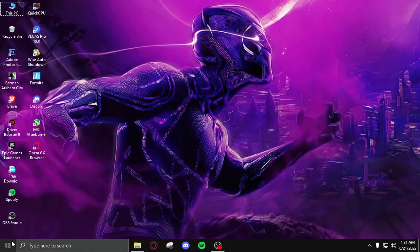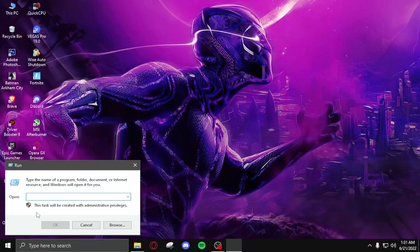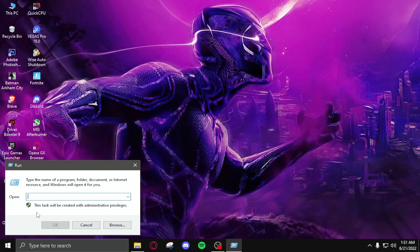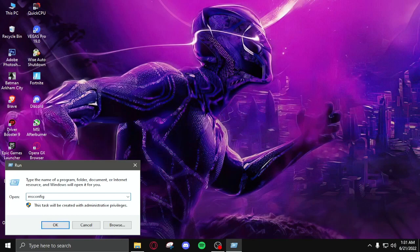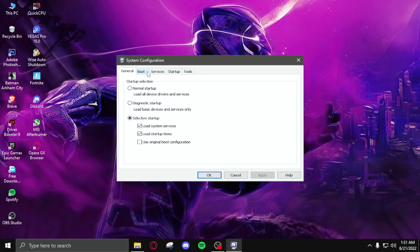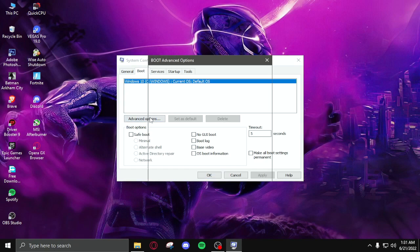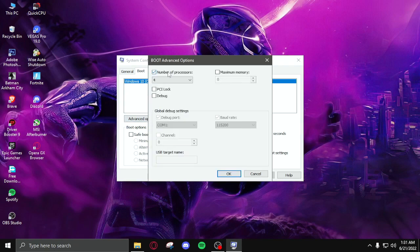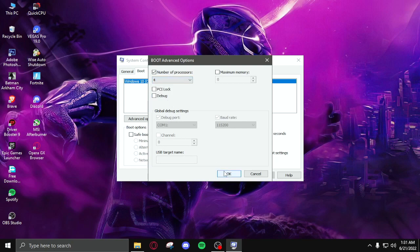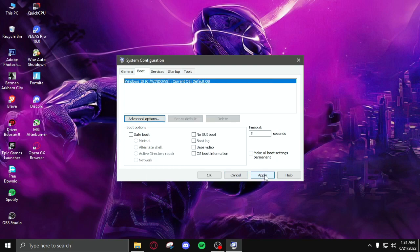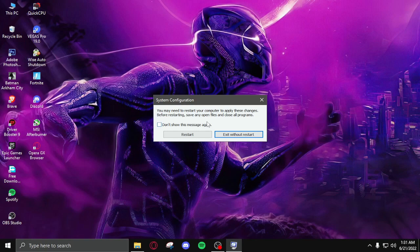The first step is you need to right click on your Windows button, click on run, search msconfig and then enter. Then go in boot, advanced options, number of processes, select the maximum you have. You maybe have sixteen or eight, I have four so I'm going to select four. Click apply, okay, and then restart your PC.